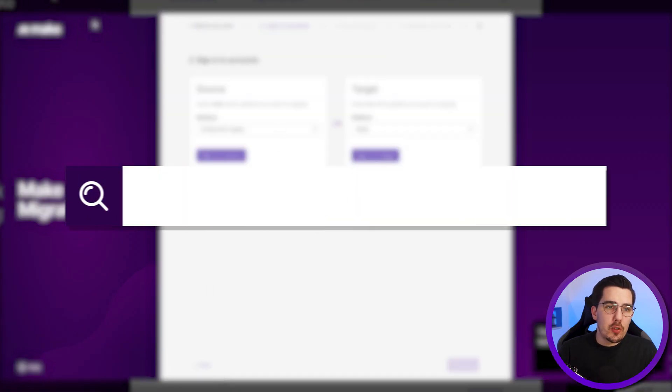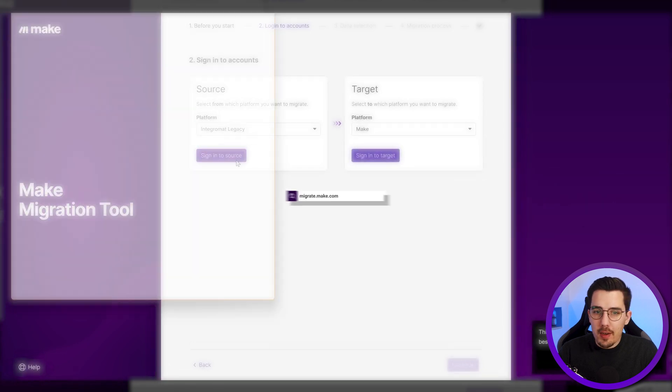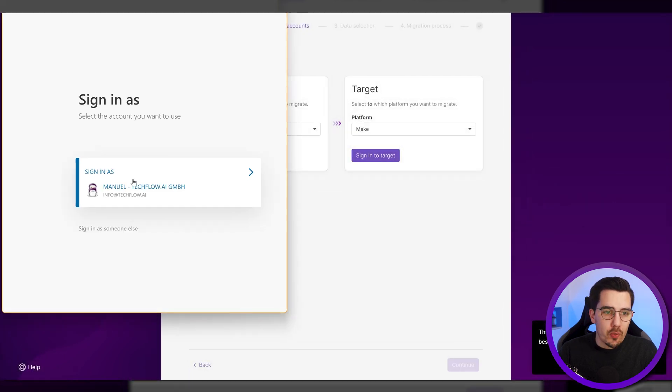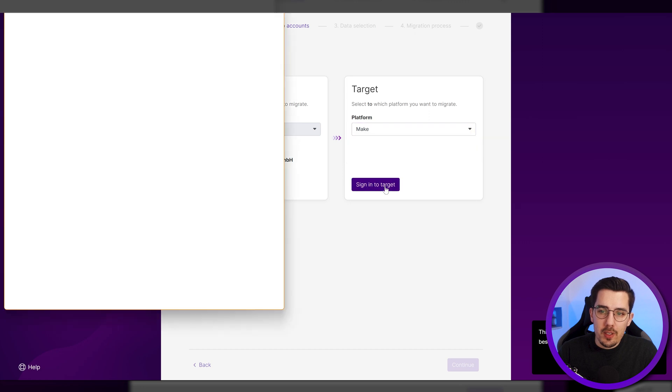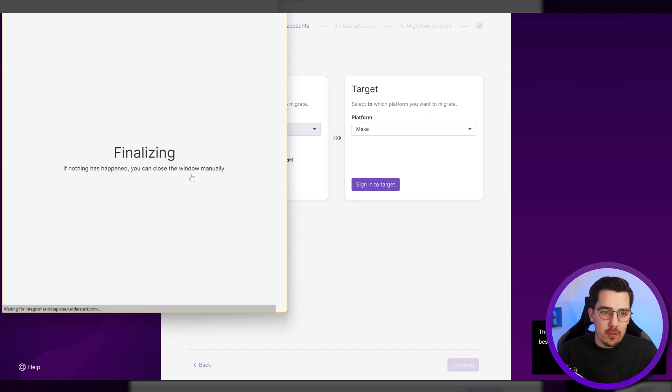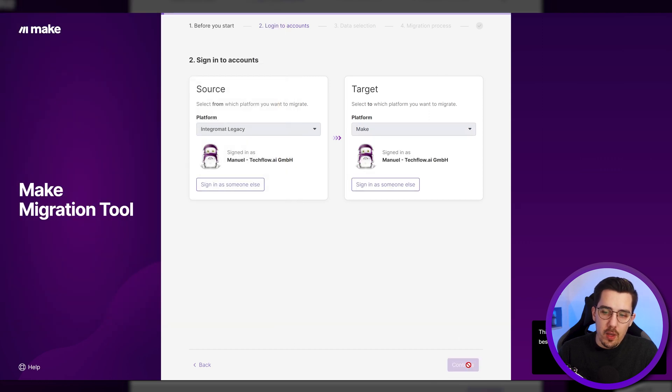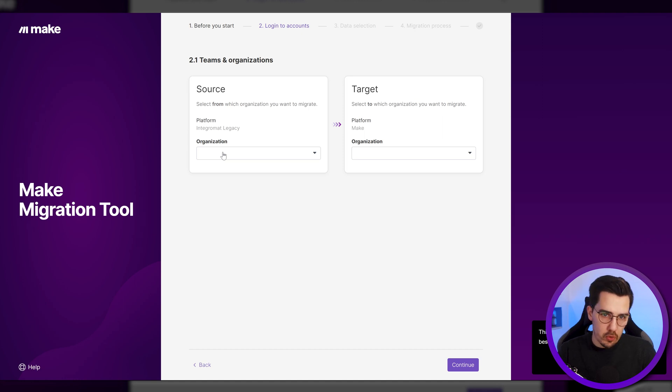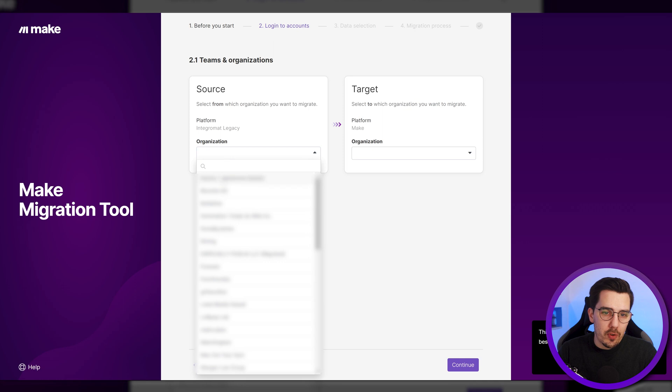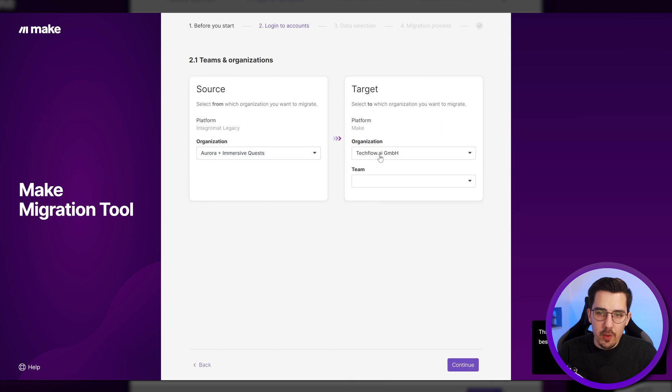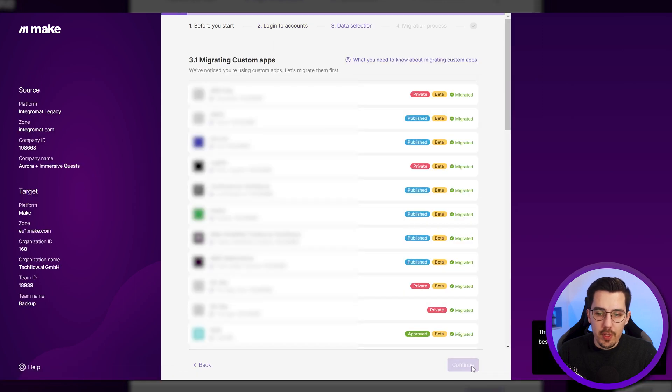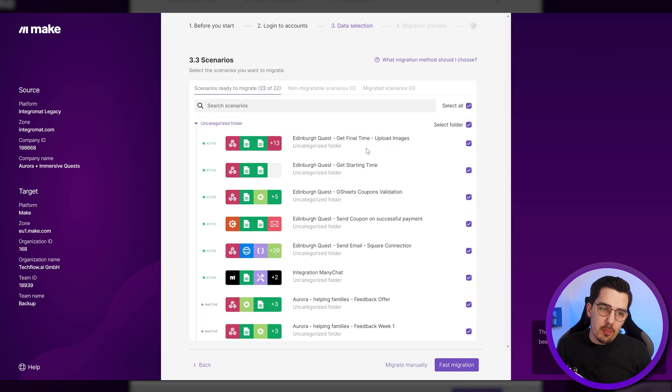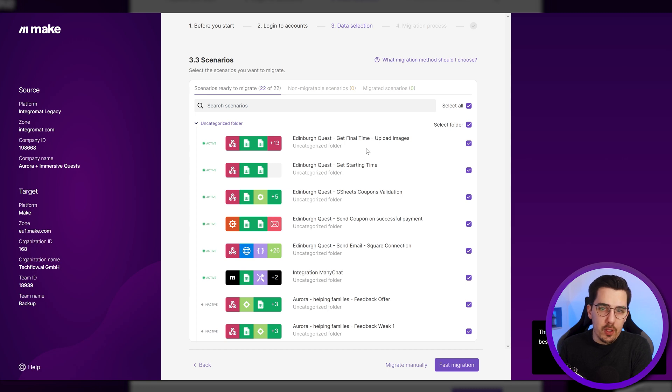An alternative would be to go to migrate.make.com and then sign into your source account, which is your Integromat account. Then sign into the target account on Make where you already have an existing account. And then continue. And here you can select the organization that you want to migrate from source, which is Integromat, to Make. So for example, I'd select whatever, this one over here, and I want to migrate it to this organization and a backup team, for example, and then simply press continue. I already have all the apps migrated. So that way you can also migrate multiple Integromat organizations into the same target folder or a target team on Make.